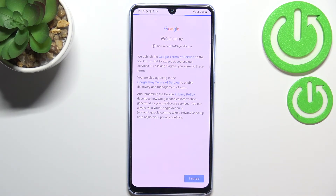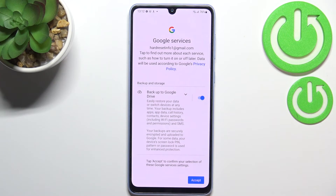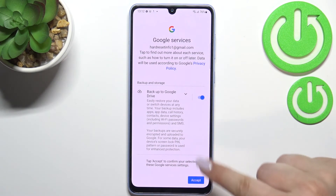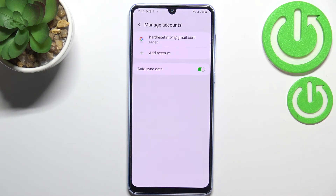Let's tap on I Agree after reading. Here we've got the shortcut of backup and storage info, so just tap on Accept, and as you can see we just successfully added our Google account to this device.